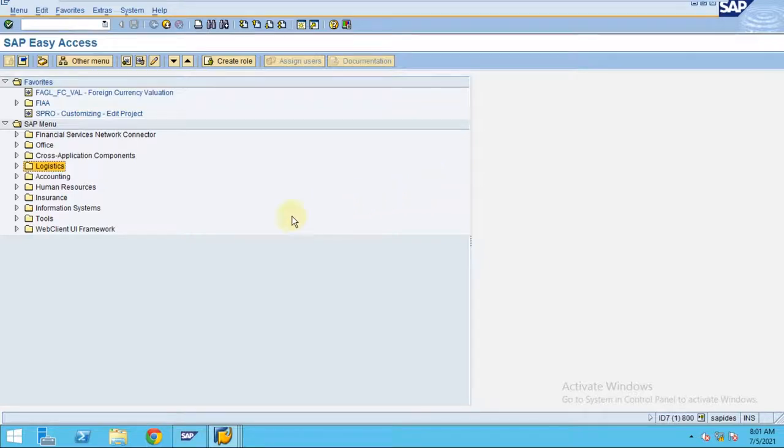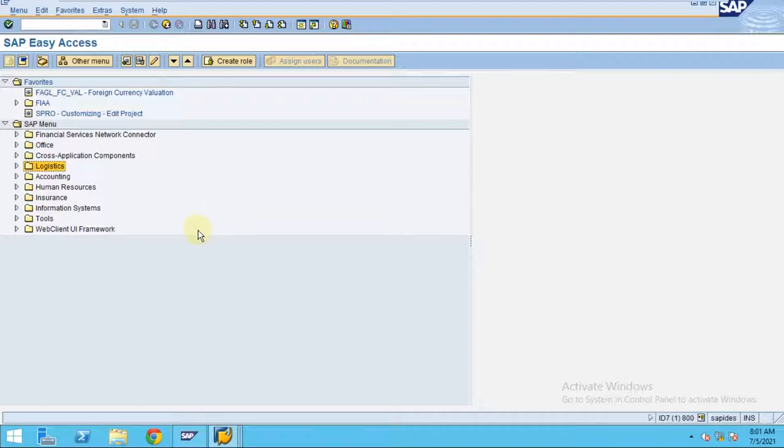Hi, in this video I would like to show you how to create a fixed asset using a purchase order. First, for the procurement process for the fixed asset, usually they create the purchase order.